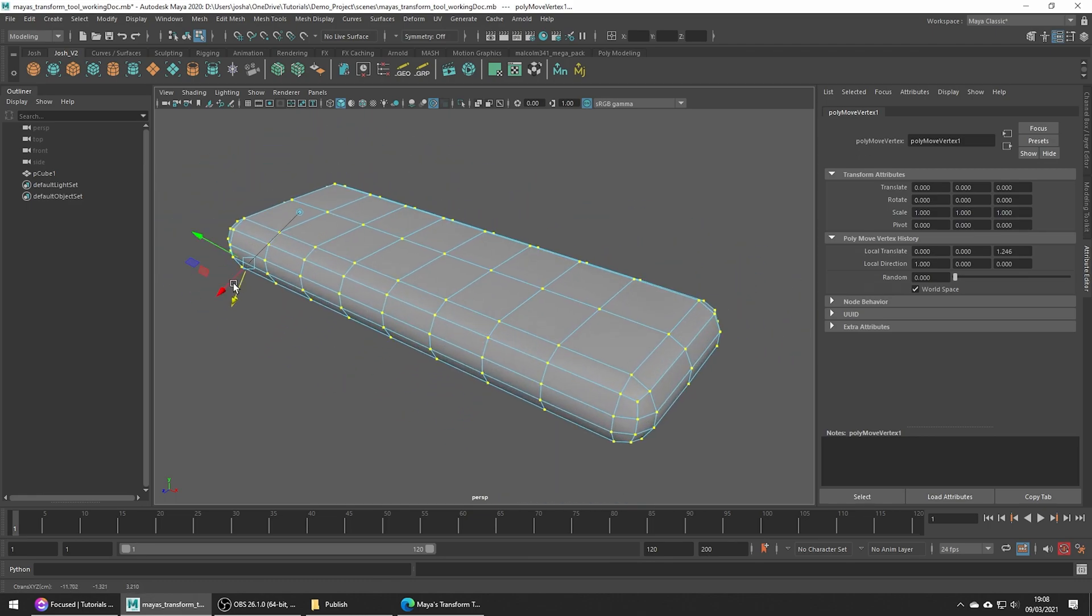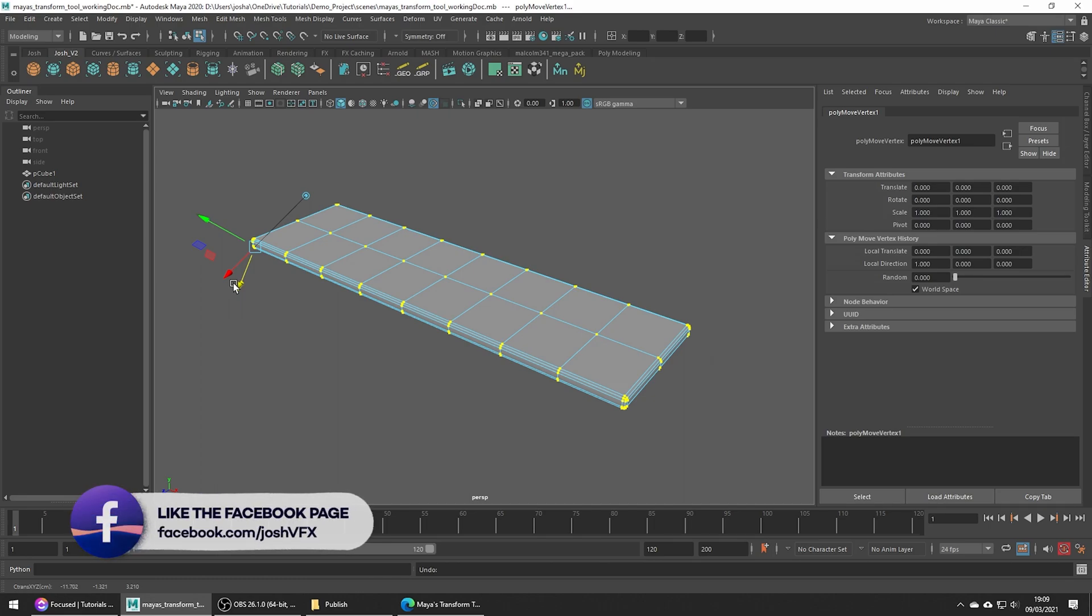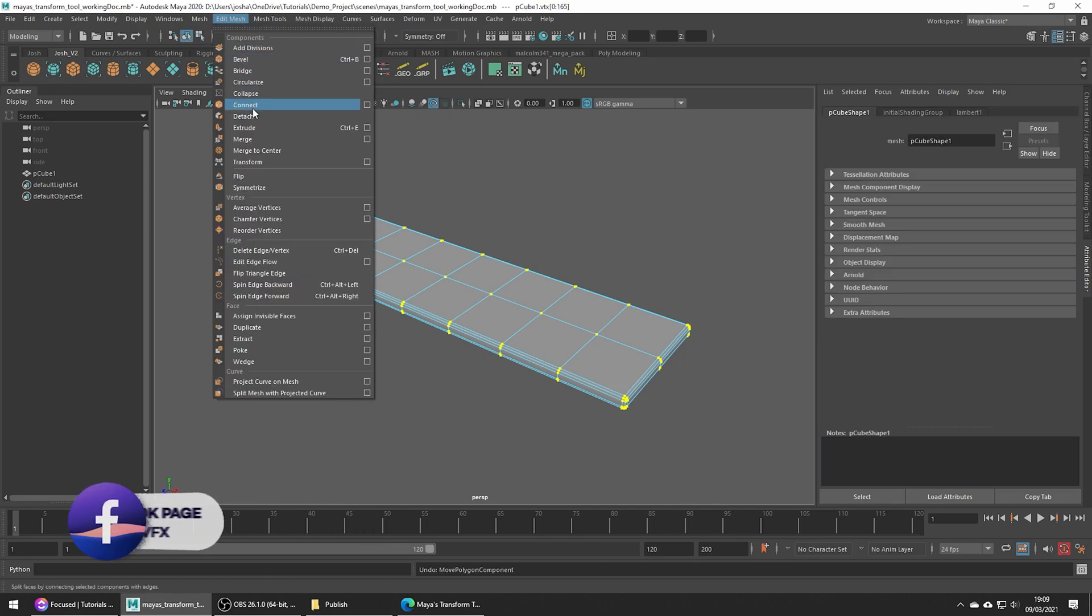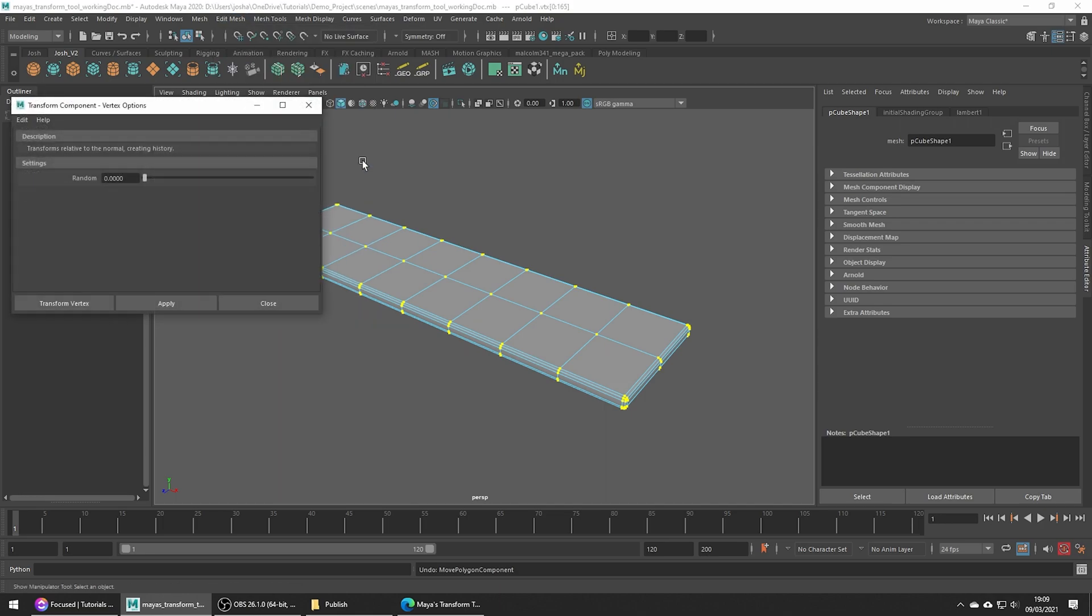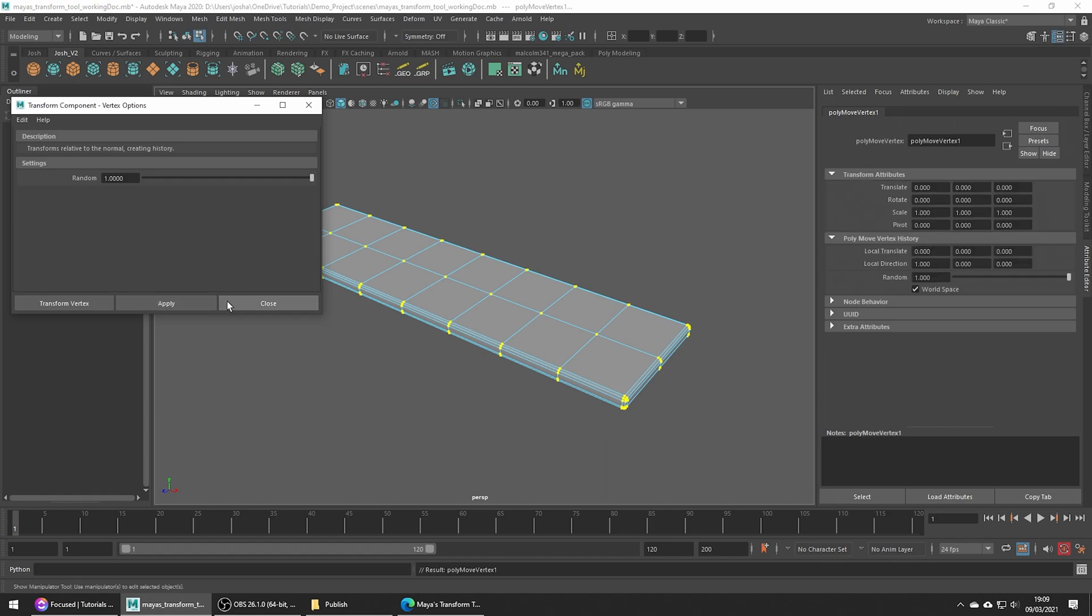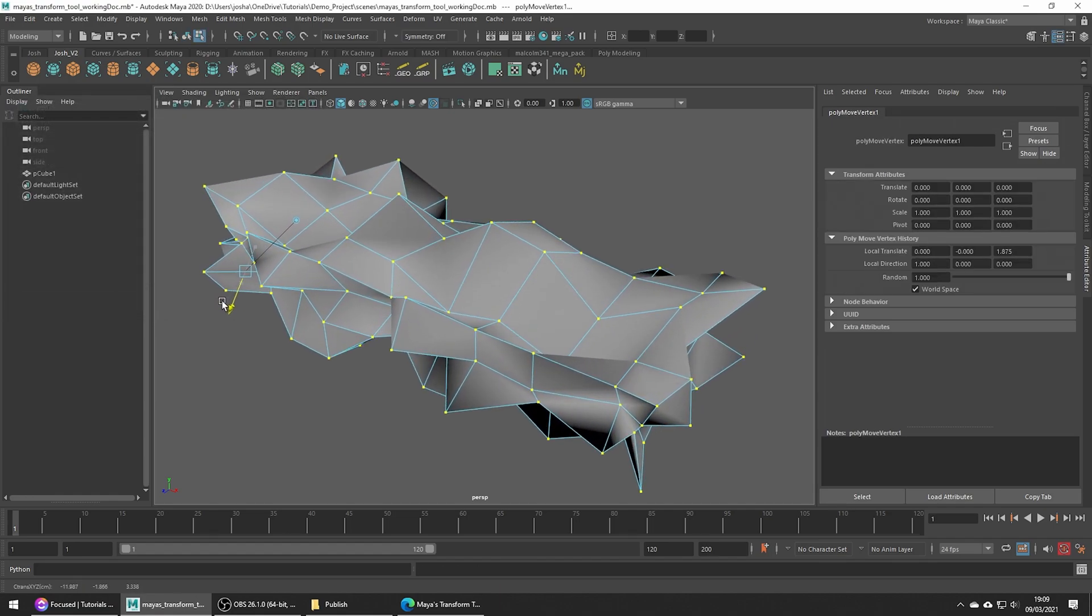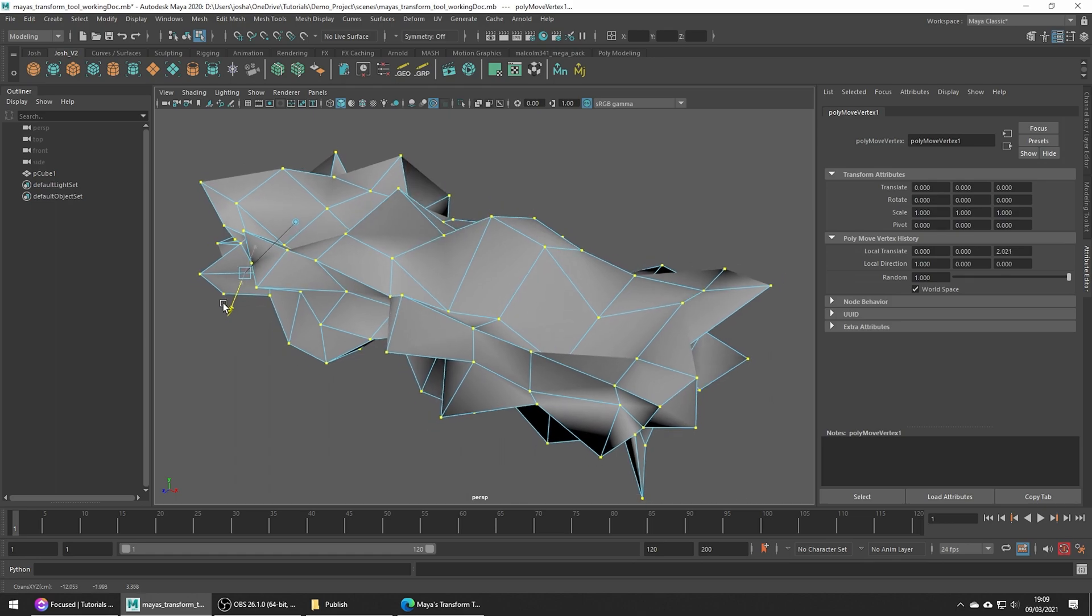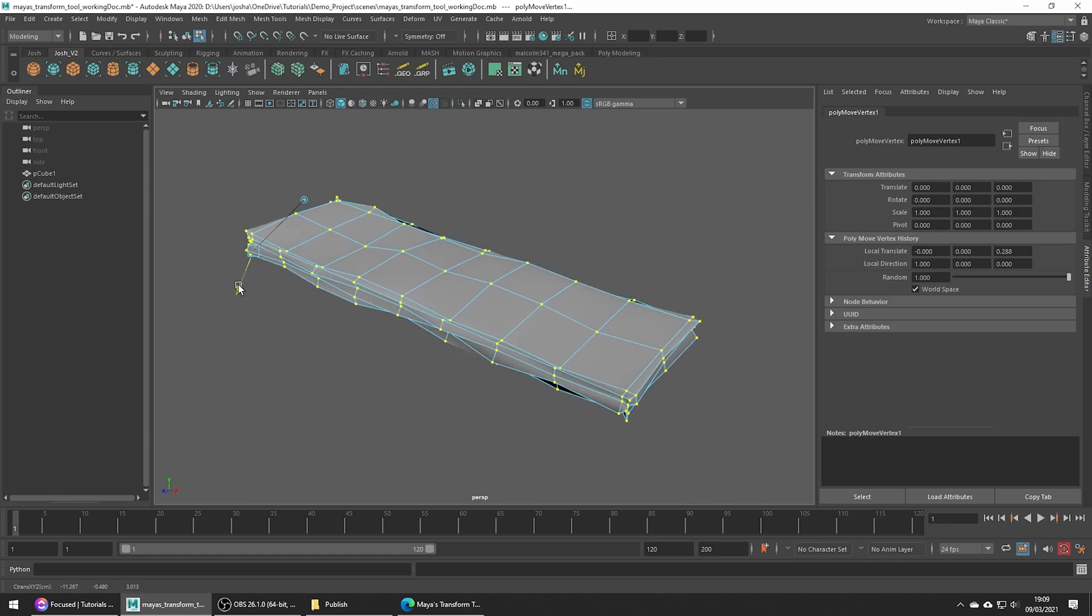We want something a little more random than this, so if we go into the options, edit mesh transform, and this time click the little options box, we can increase this random value. Now when we go ahead and adjust our verts, they all go in different directions and not just in the direction of their normals.